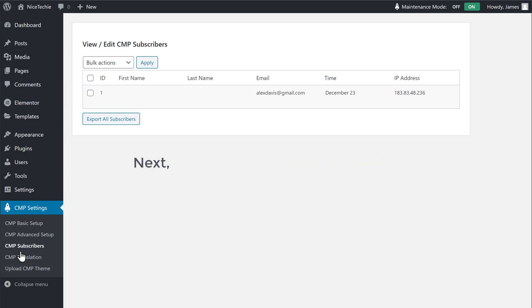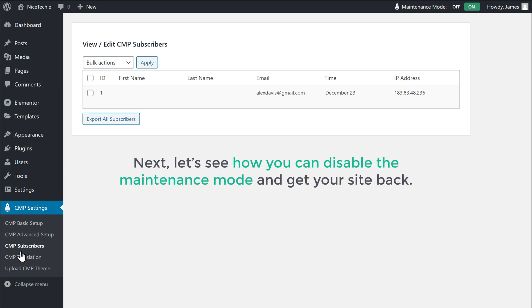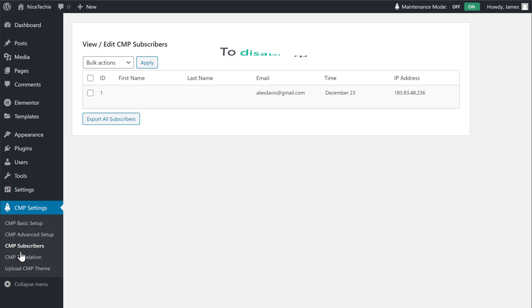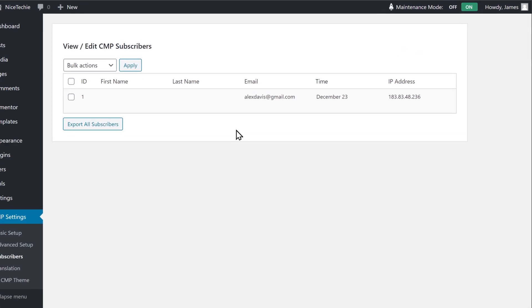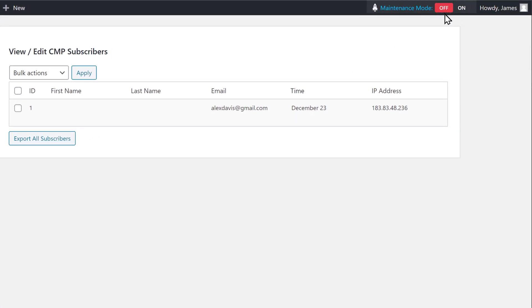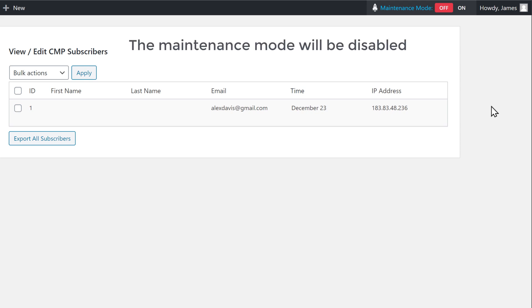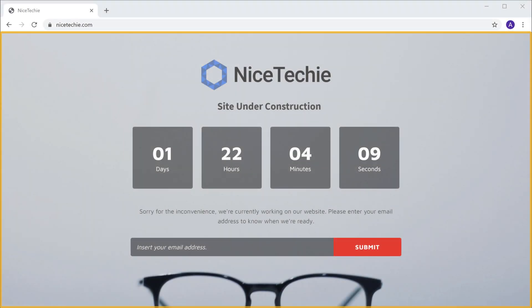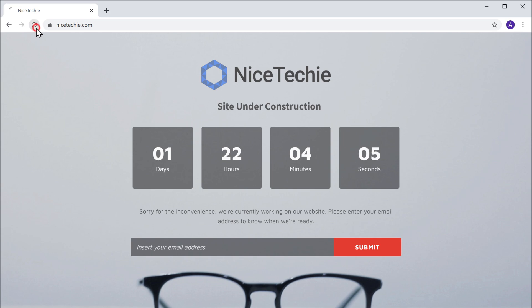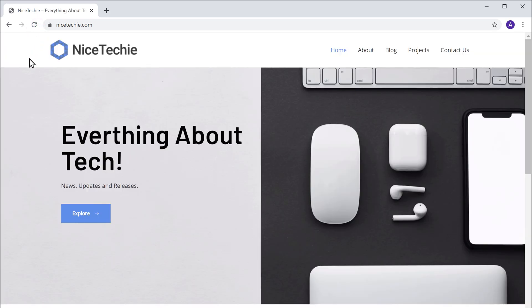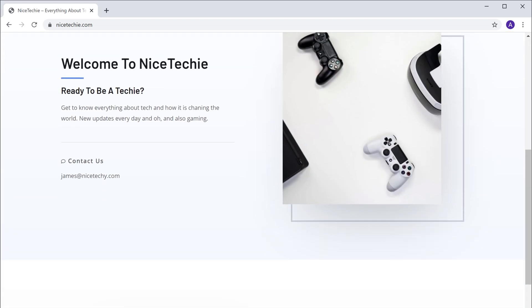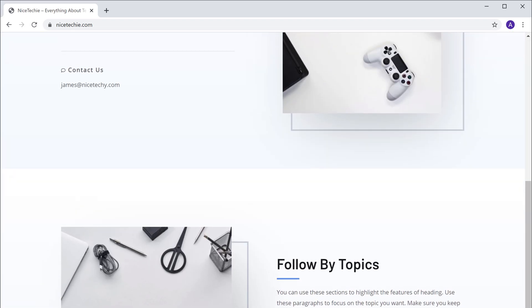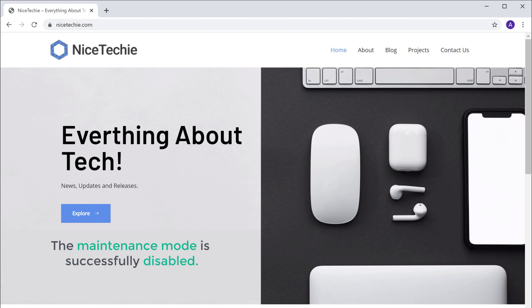Next, let's see how you can disable the maintenance mode and get your site back. So to disable the maintenance mode, just go here and click Off. Now the maintenance mode will be disabled and our site will be back. So to check that, let's go to our maintenance page and click Refresh. Here you can see that we have got our site back, and the maintenance mode is successfully disabled.